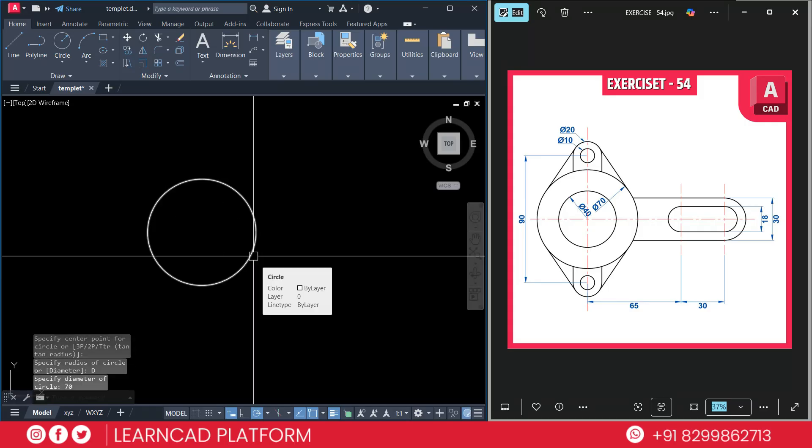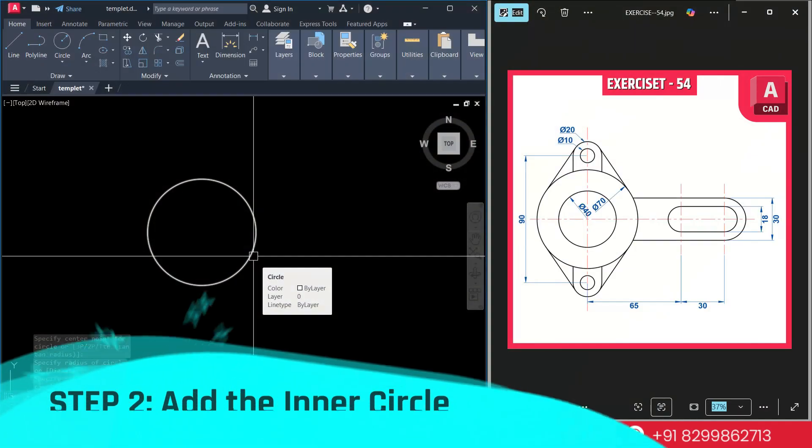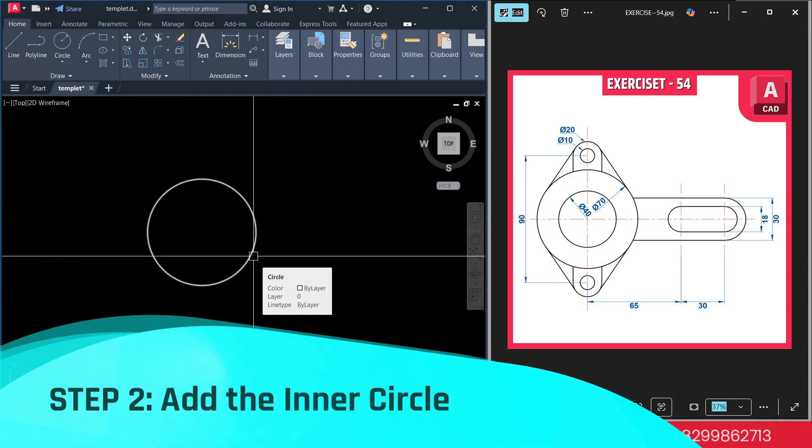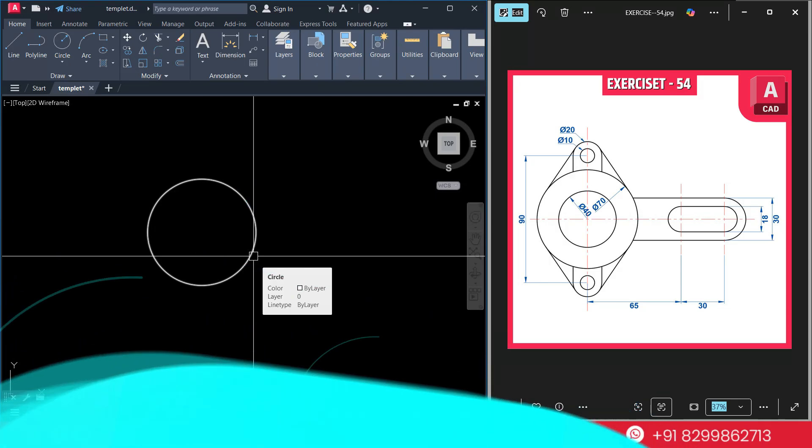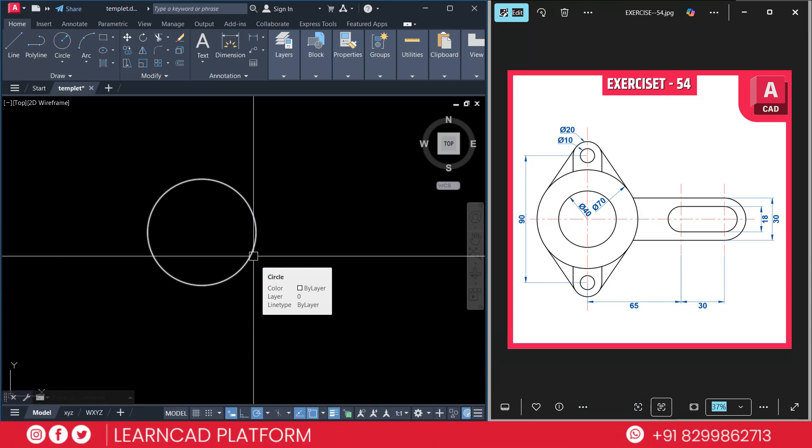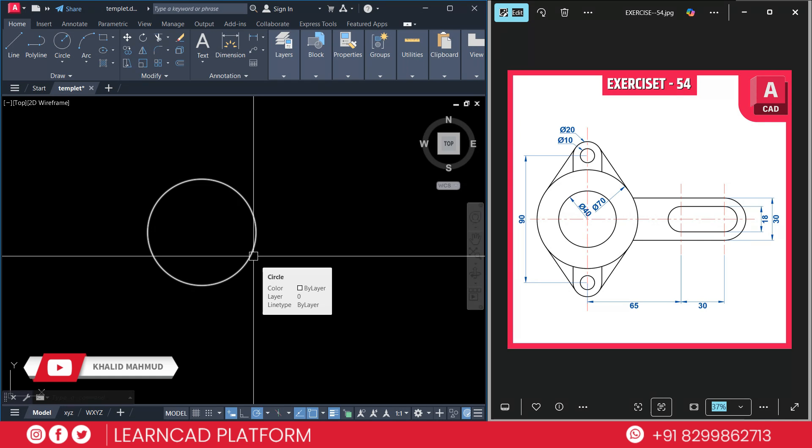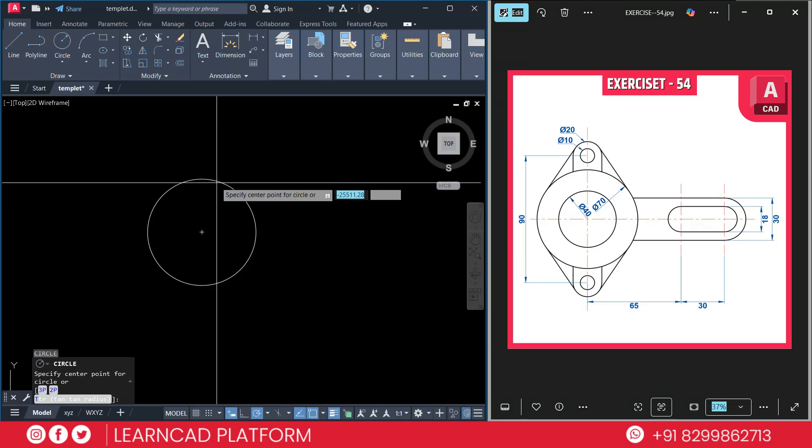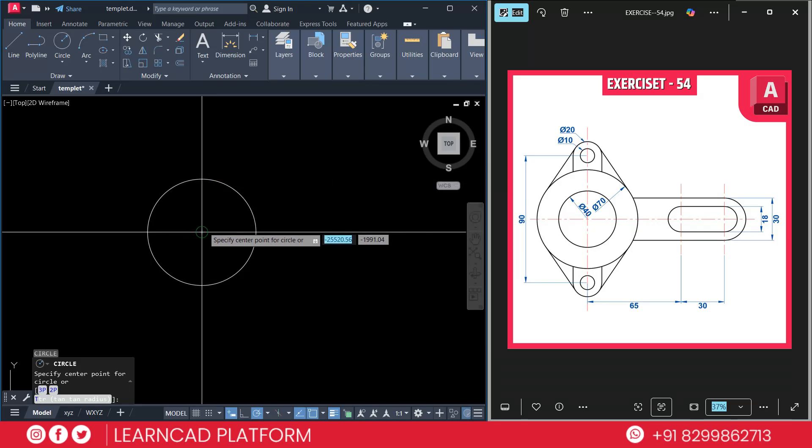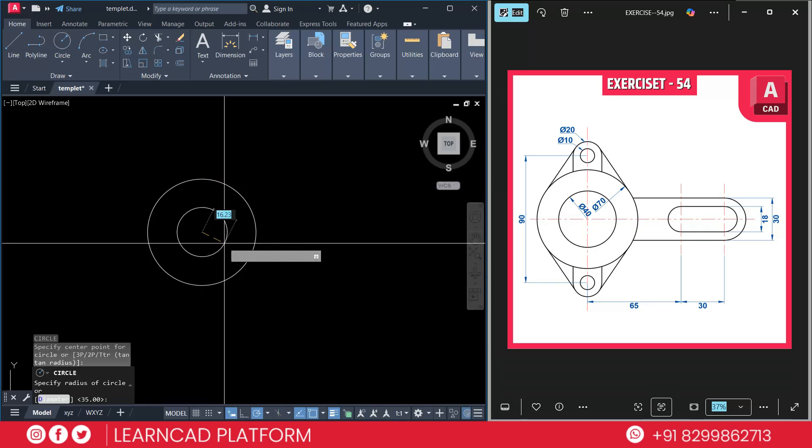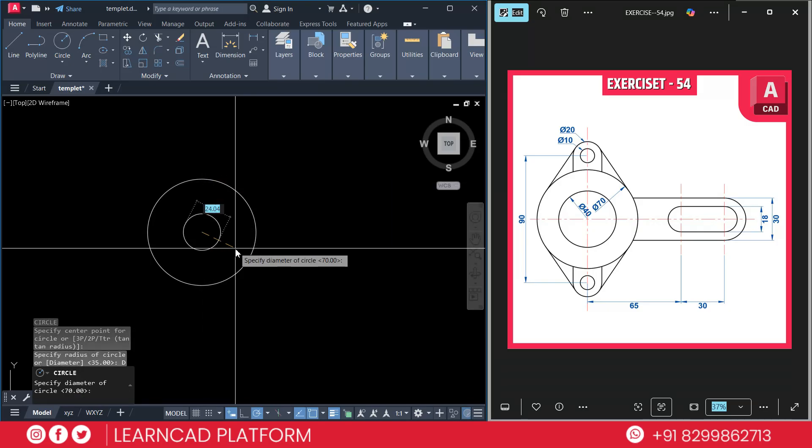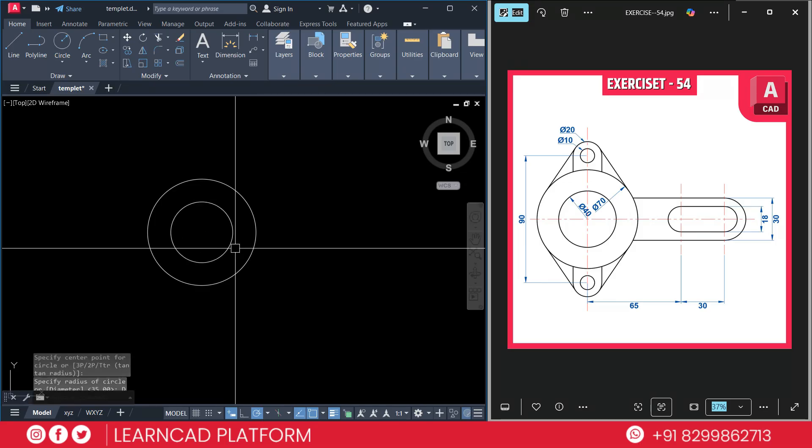Now step 2: Add the inner circle. Now let's draw the inner circle. This will represent the circle hole. Diameter will be 40, so radius is 20. Use circle command and put the same center point using C enter, put the same center point and put diameter using D enter 40, 40. This is our inner circle.